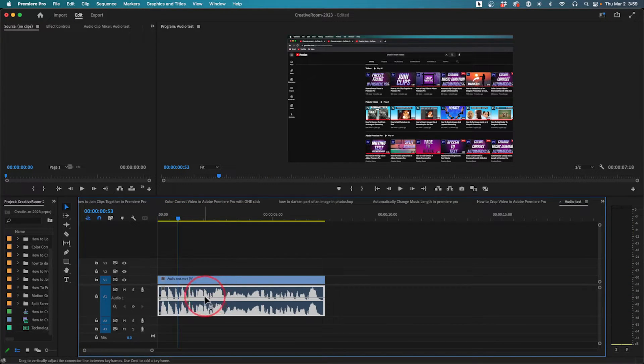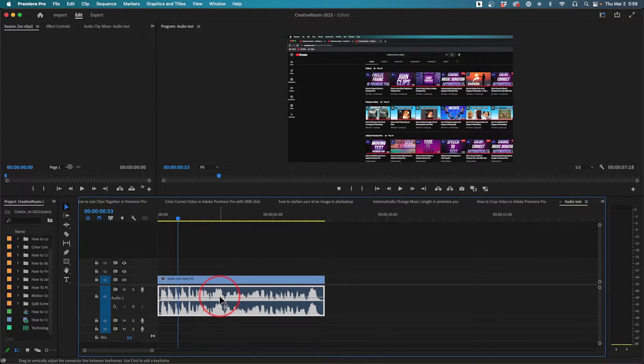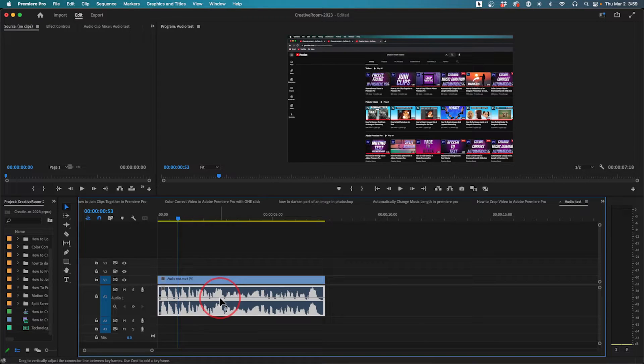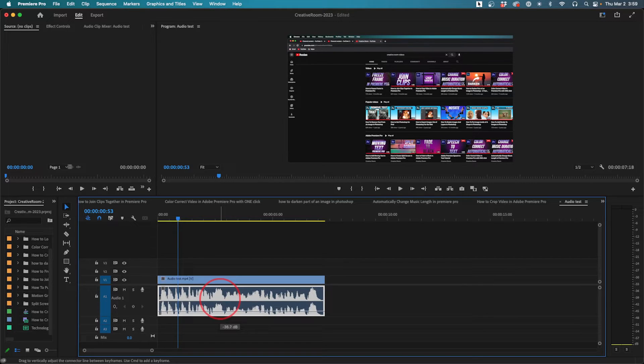You can actually grab this line right here. As my mouse approaches this line, it becomes a different cursor. I can grab it and lower it, and it shows right here how many dBs I'm going down in volume.